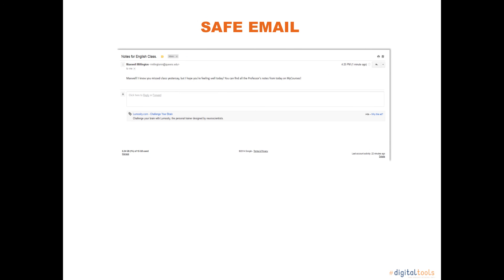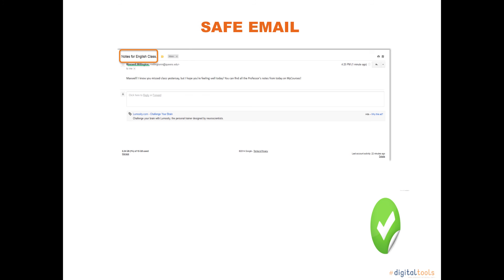When you log into your email account and receive an email in your inbox, make sure the email is from someone that you know and check the subject of the email before opening. If you believe you have received an email virus, the best thing to do is to delete the email before you open it.